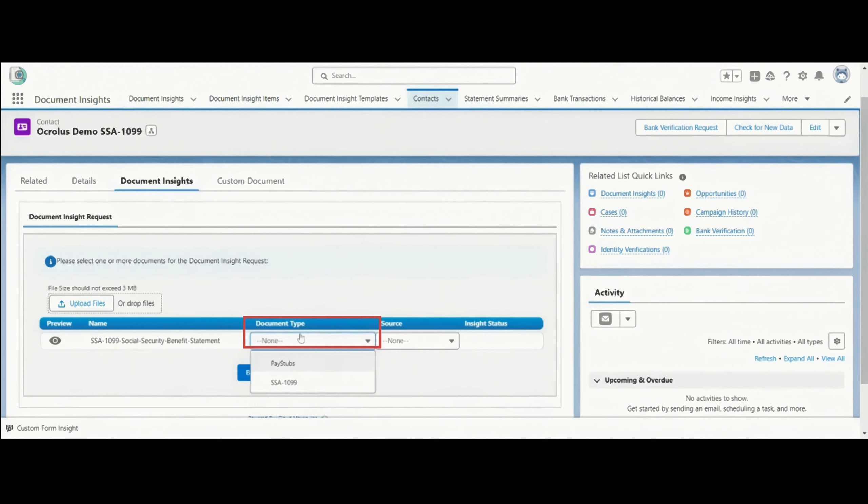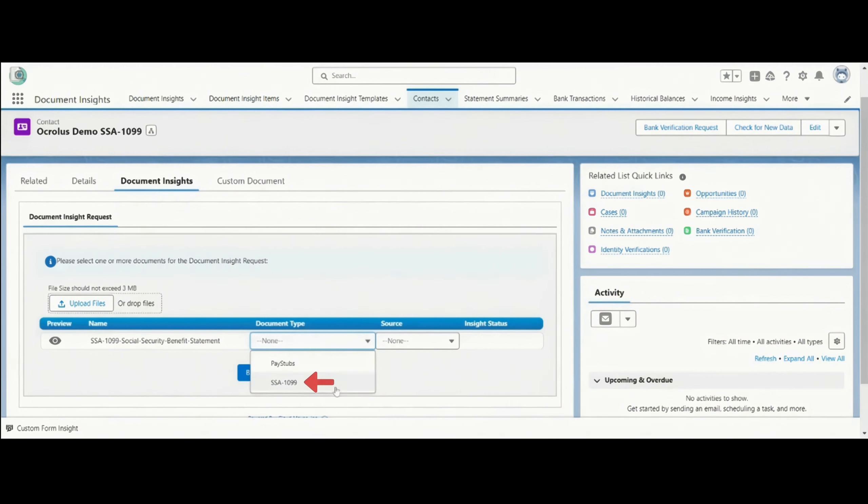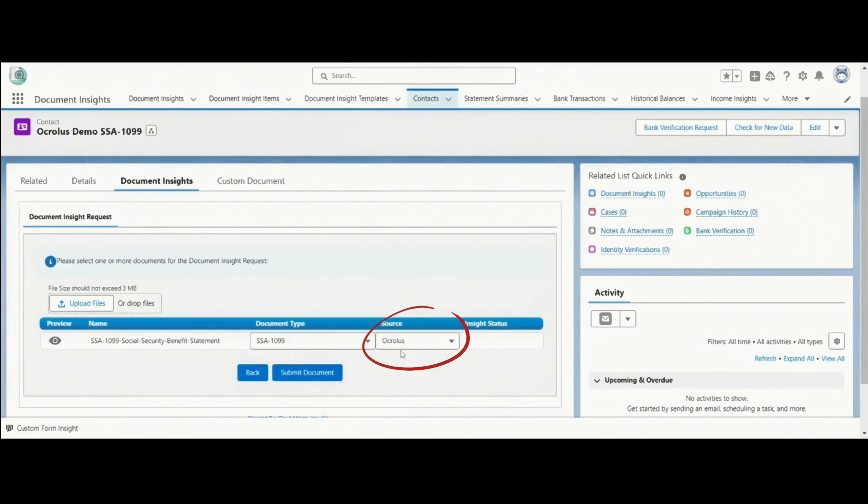Document Type is correspondent to the type you have selected in the previous screen. I will select the document type SSA 1099 and source will be pre-populated to OCROLIS. Now I will click on Submit Document.